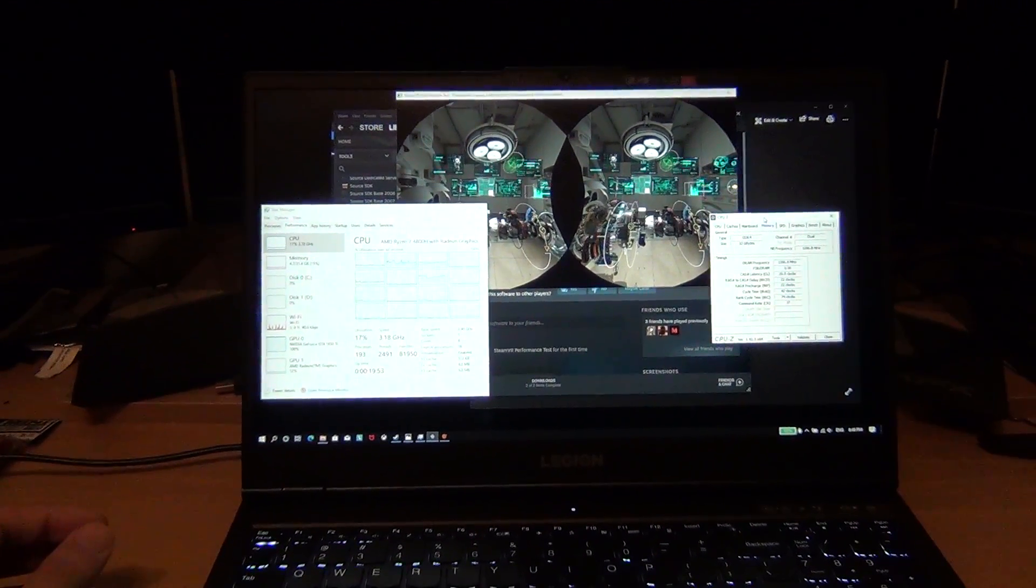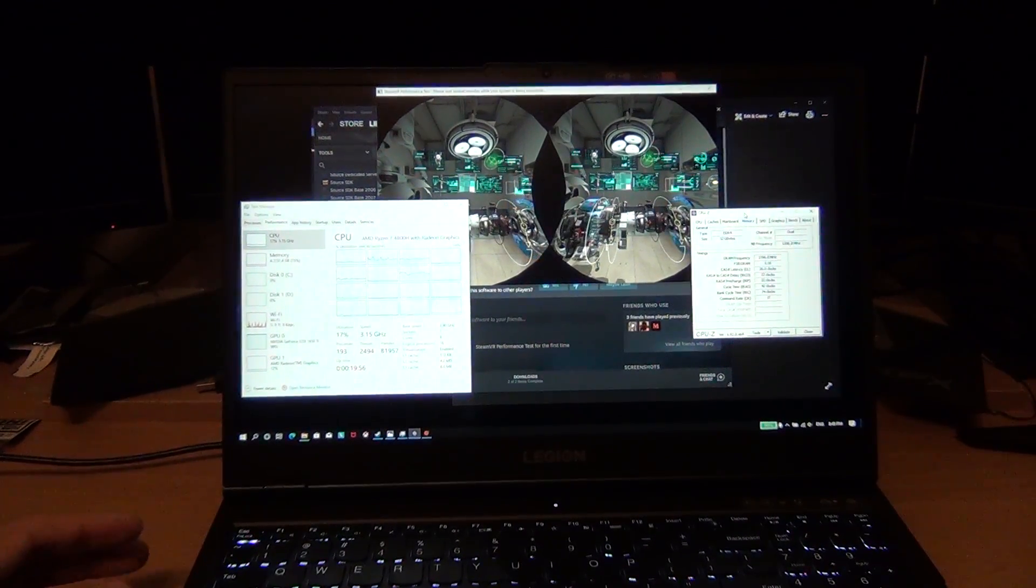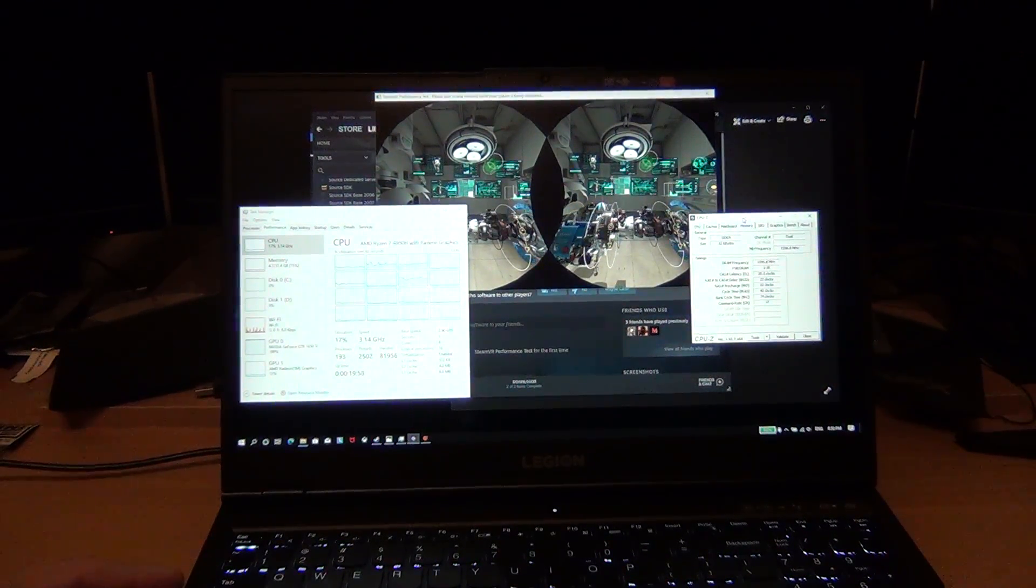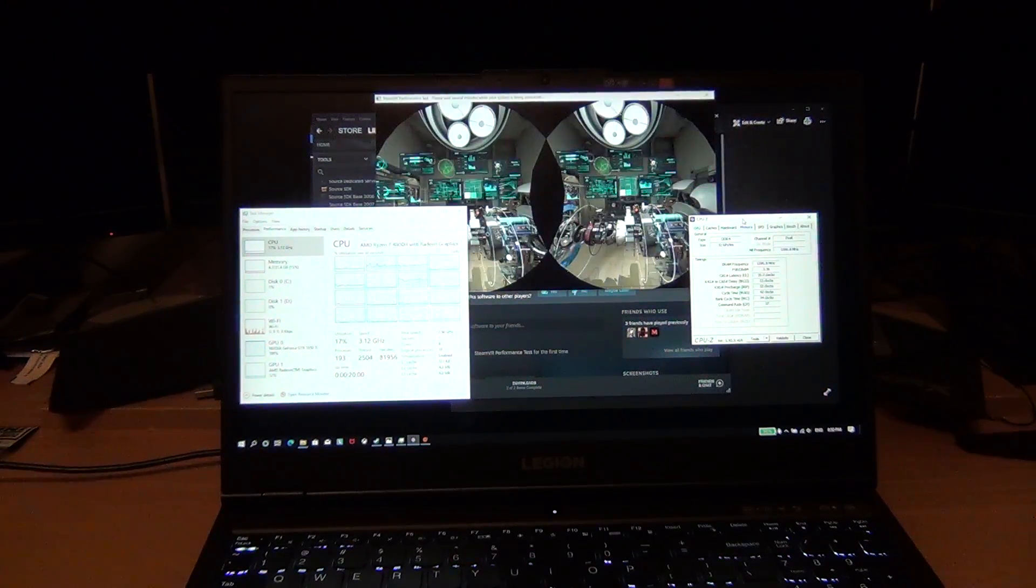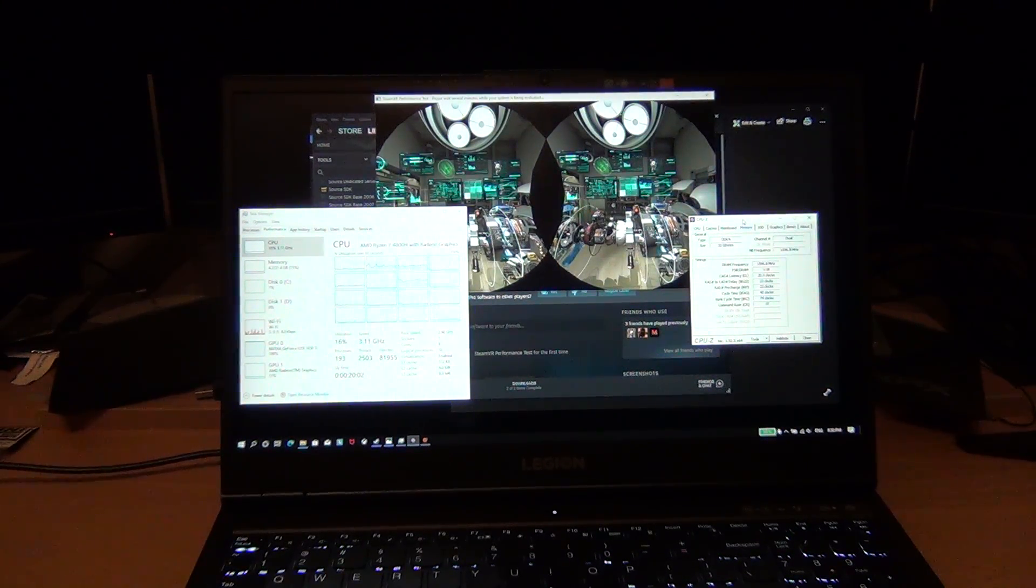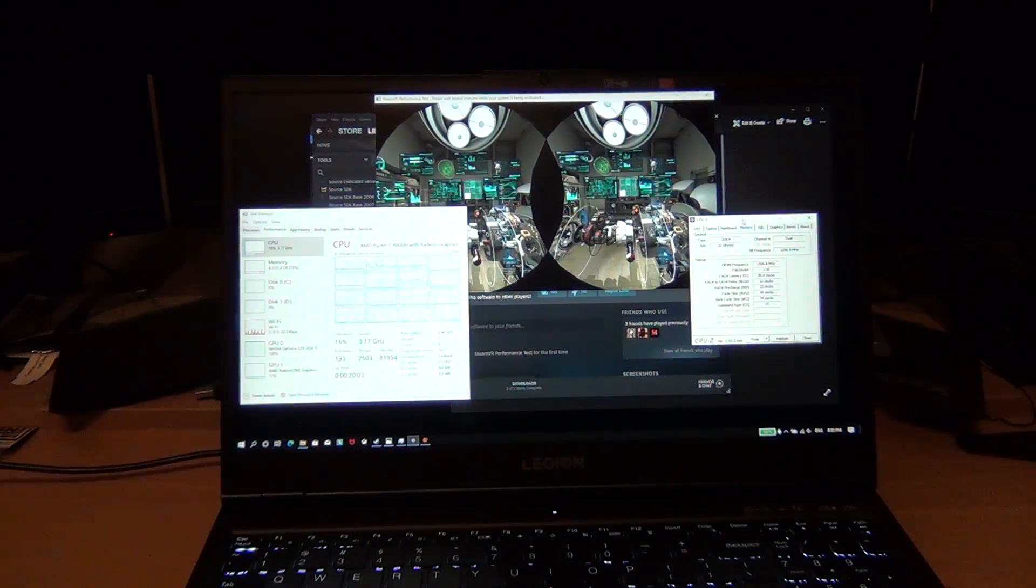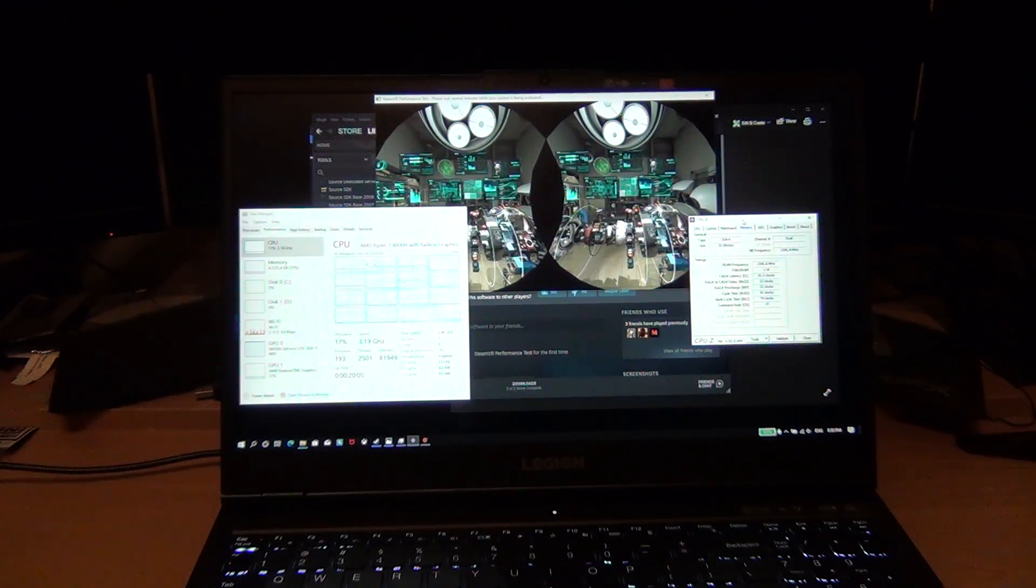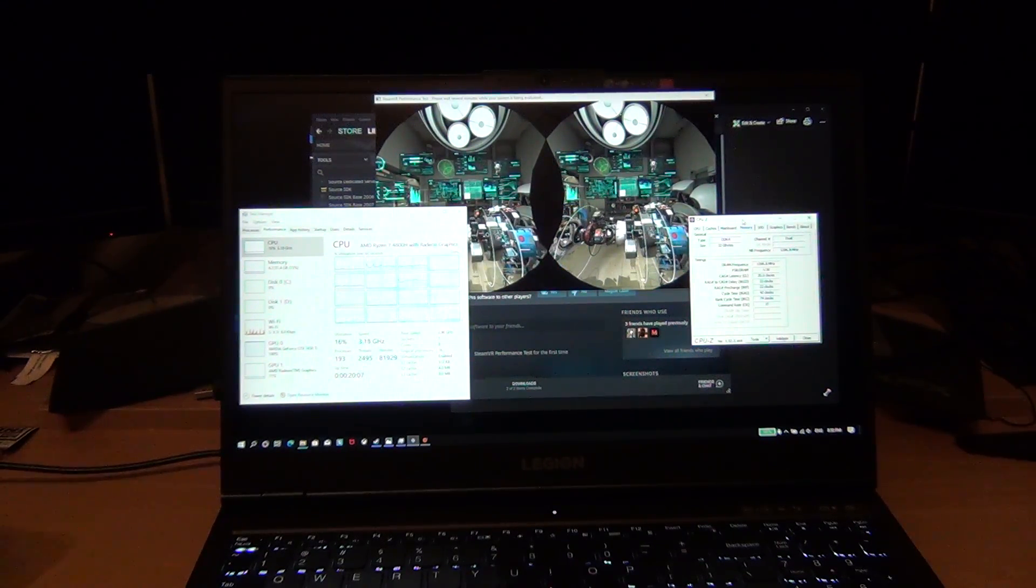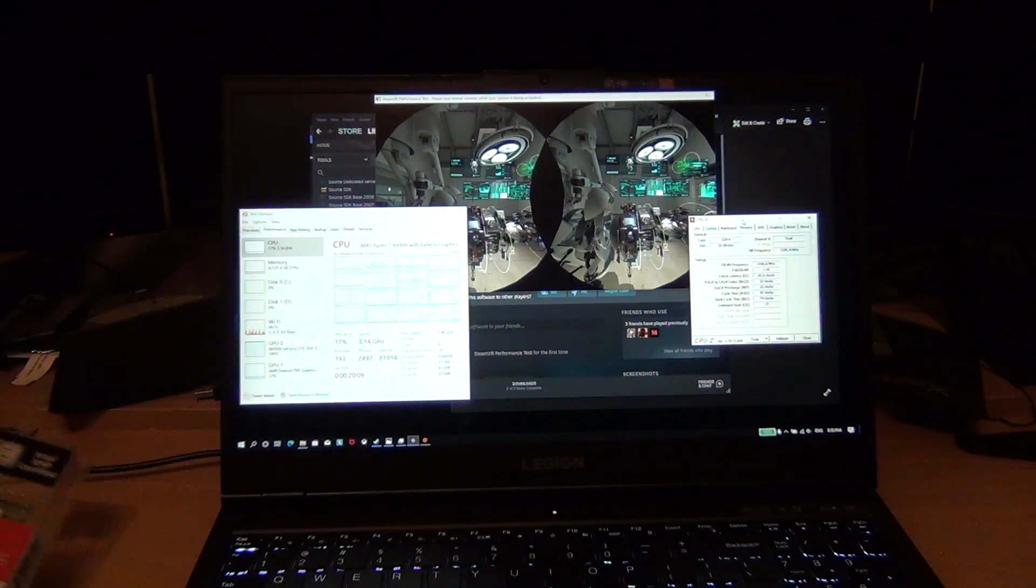Usually on desktops to achieve 3200 megahertz, you would run it at 1.35 volts, but the CAS latency would be lower, so the latency would be like CAS latency 16 or 18 or even 14, depending on how high-end the RAM is. But this is pretty good RAM.